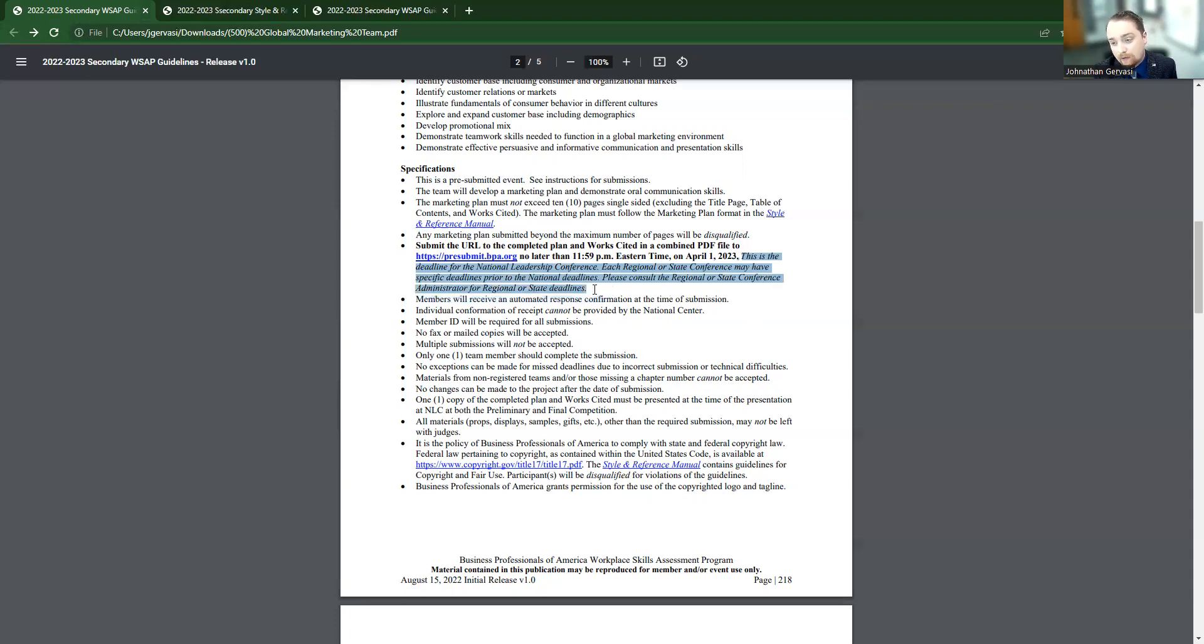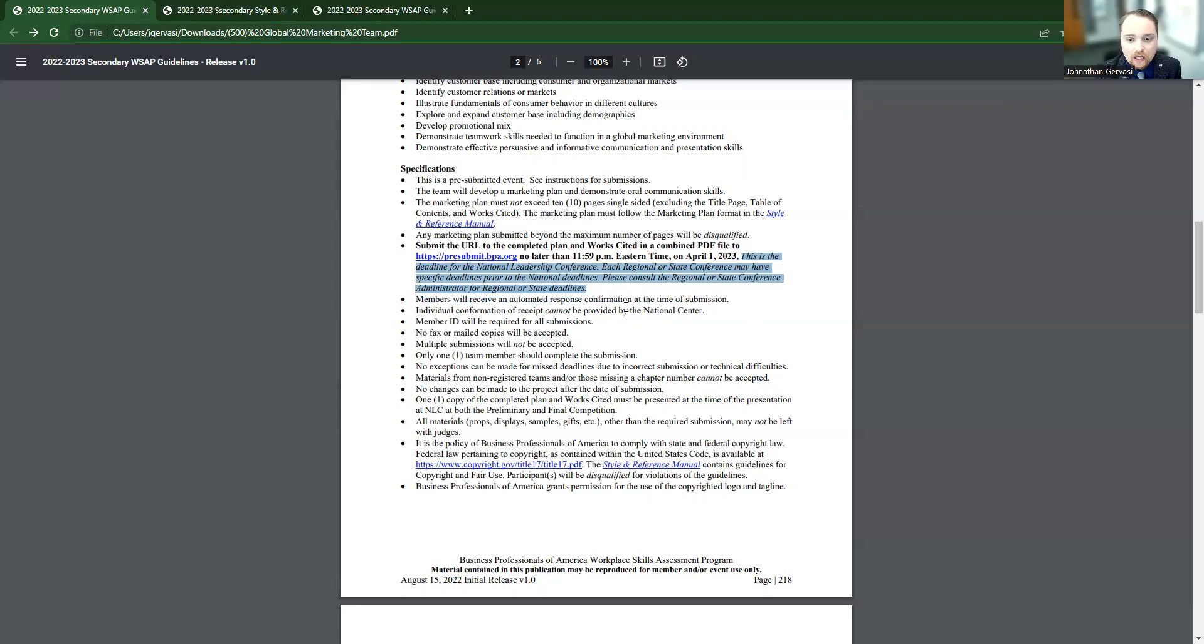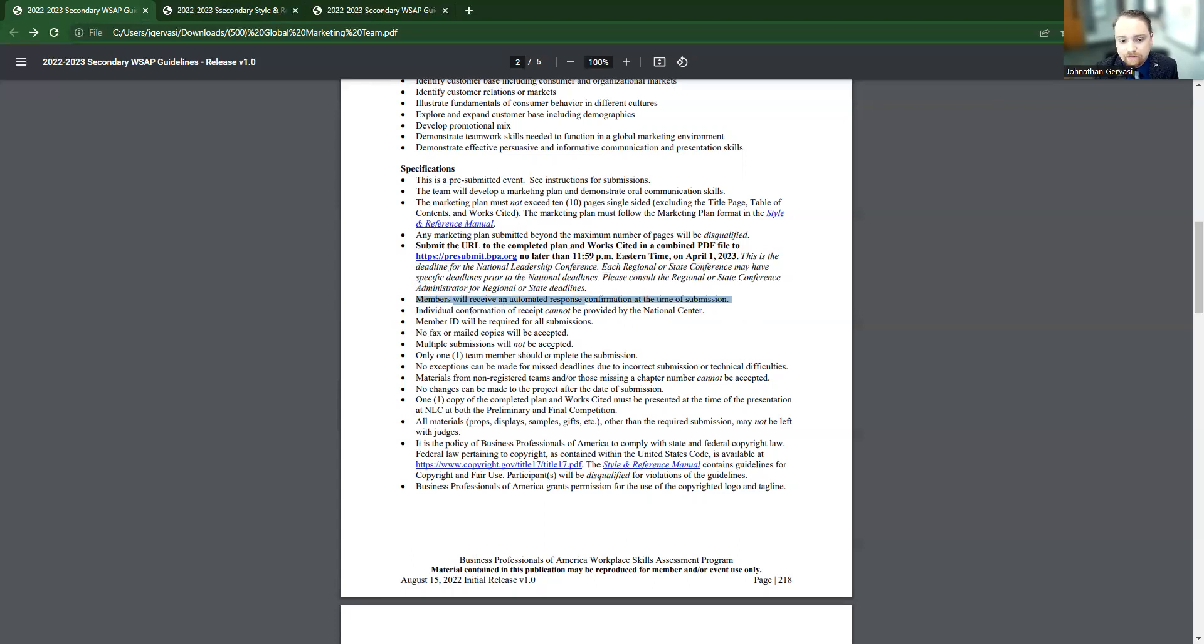Your state or region, if we have it in Oklahoma we don't, might have a different, probably will have a different due date. And they're going to get an automated email that shows it's uploaded, we have it, so that you know and you have that peace of mind.